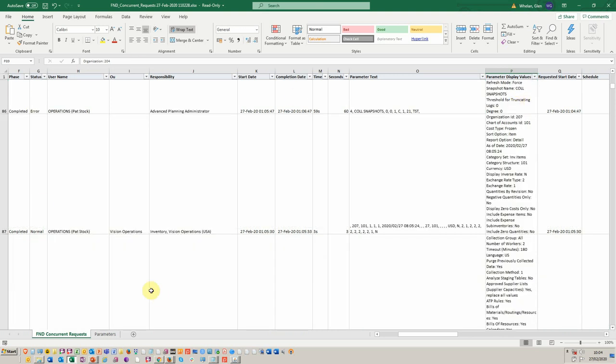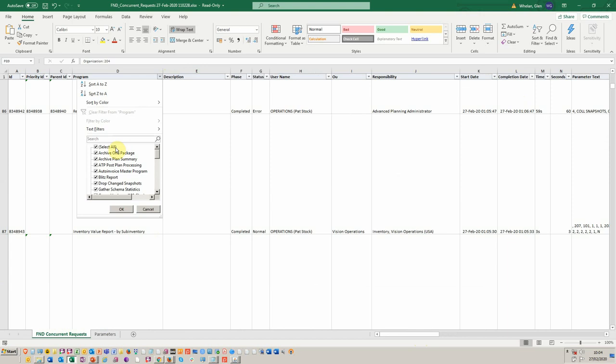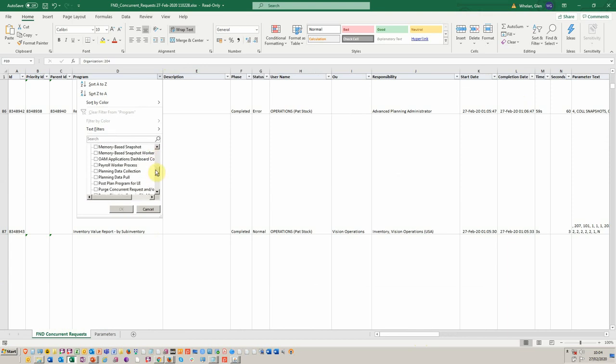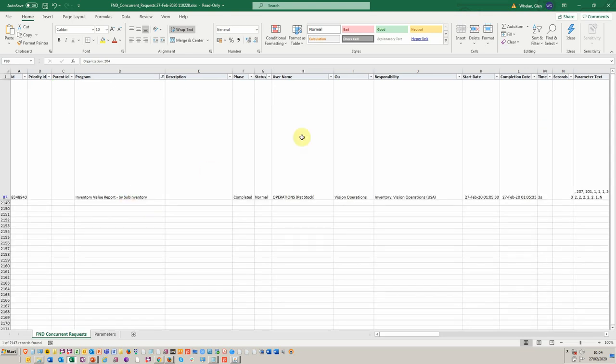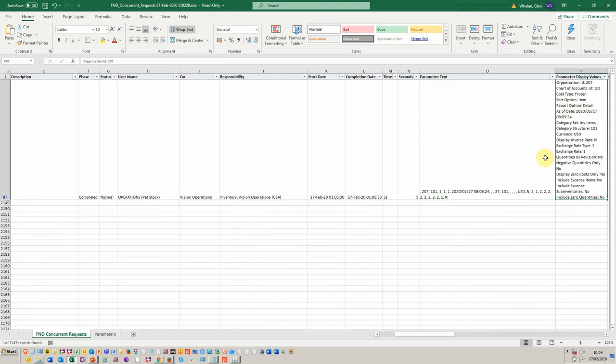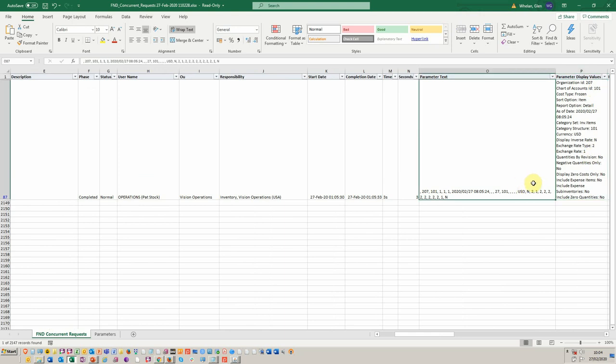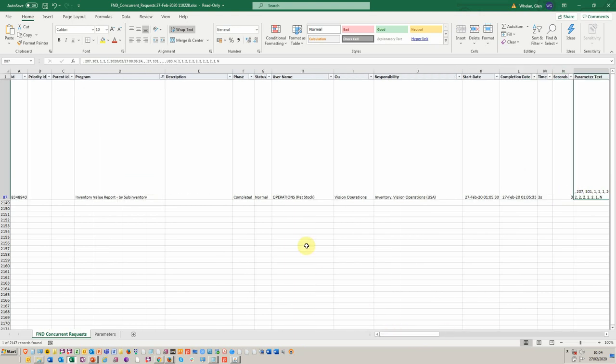So just take that across again. And if I just filter by the program, I'll just find our particular one that I showed you. There's the inventory value. And we see across here, we've got something a lot more meaningful. We've got frozen cost type, sort by item, report detail, category set used, et cetera. So it basically translates all these meaningless values for us.